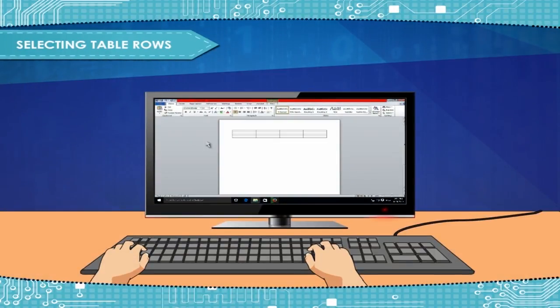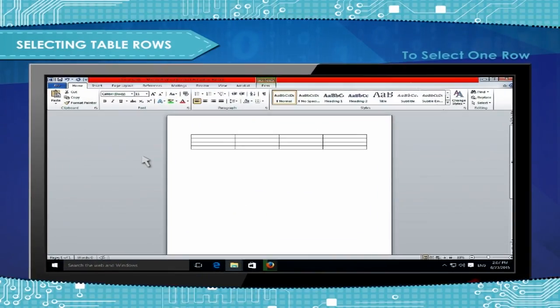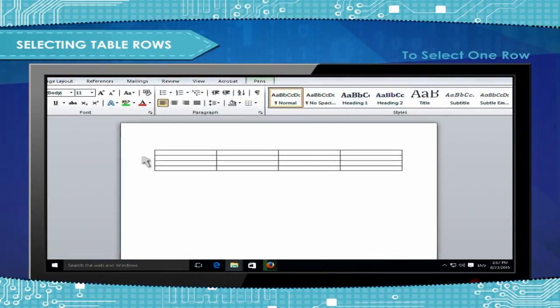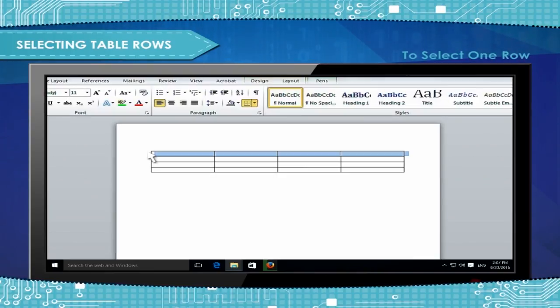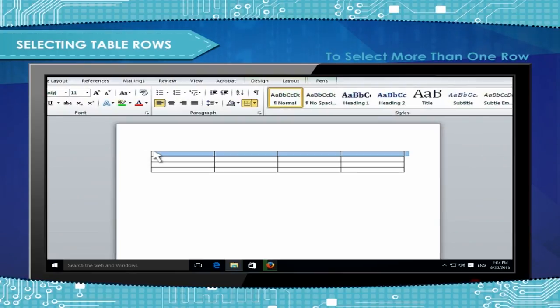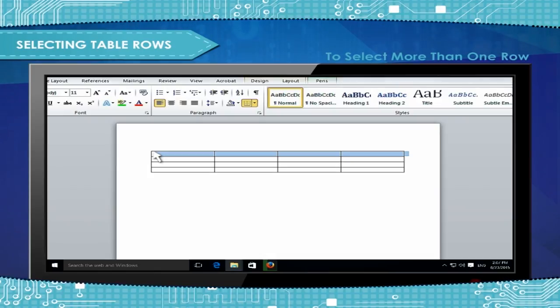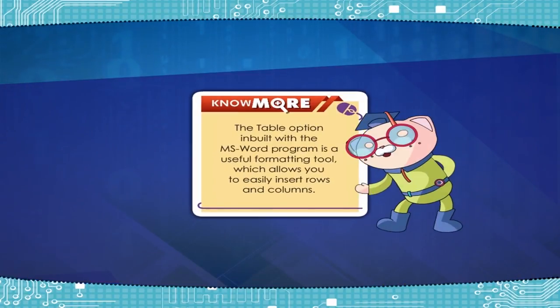Selecting Table Rows: To select one row, position the cursor to the left of the required row. Click when a white arrow appears. To select more than one row, click to the left of the first row. A white arrow will appear. Hold down the mouse button and drag over the required rows. Release the mouse button.